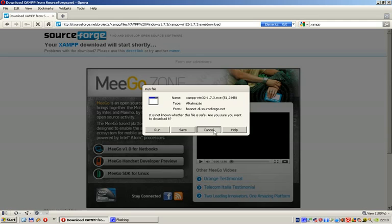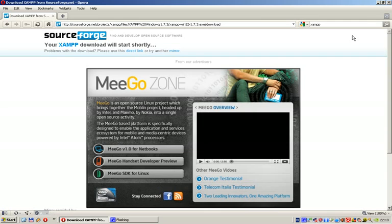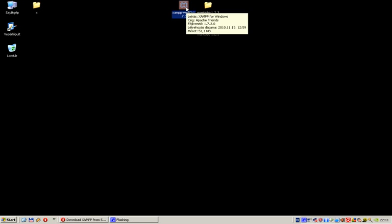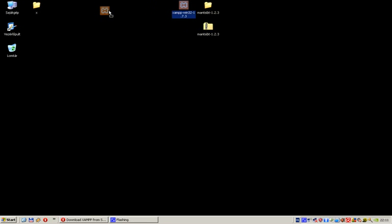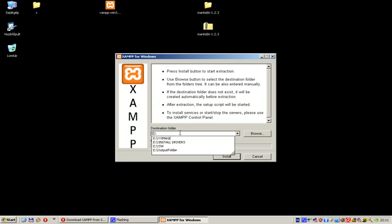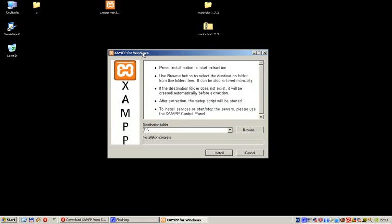At this time, you've pretty much downloaded whatever we need to install XAMPP and Mantis. So let's just start the XAMPP. It asks you where you want to install it. Normally you want to install it somewhere not on the C drive, because C is your system partition. I prefer E.